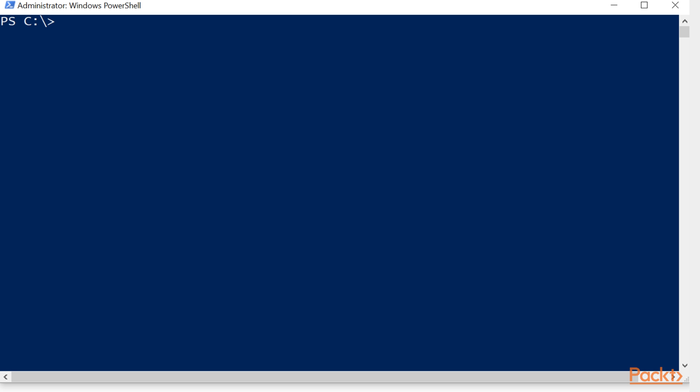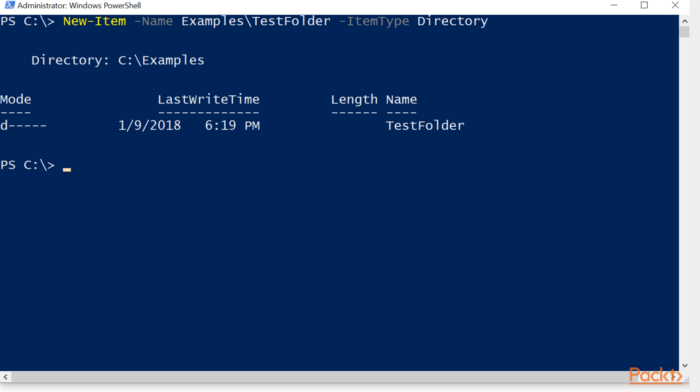First, we'll start by creating a new item. We're going to give it a name, and we're going to create two folders at once by putting in the full path. And there's our folder inside the subfolder.